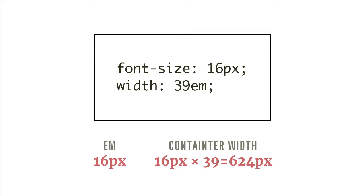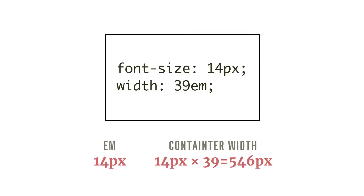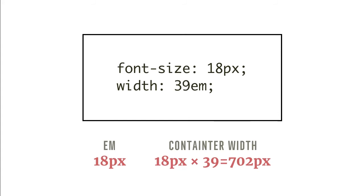By using EM, even if we change the font size property, we can be sure that the line length will stay the same in terms of number of characters, because the width of the text container will change accordingly, like the examples shown here.